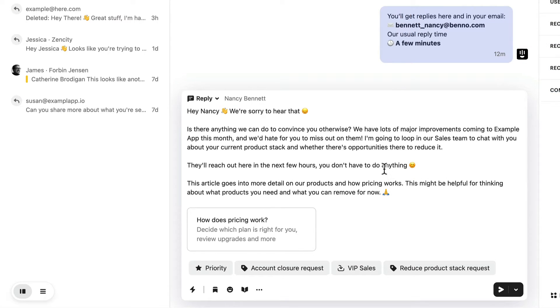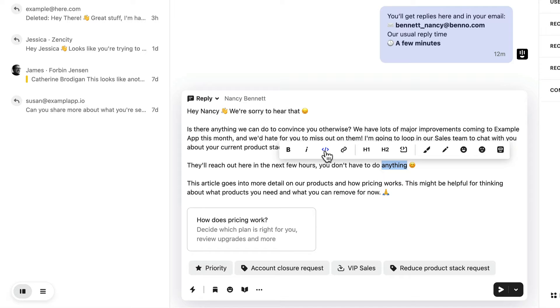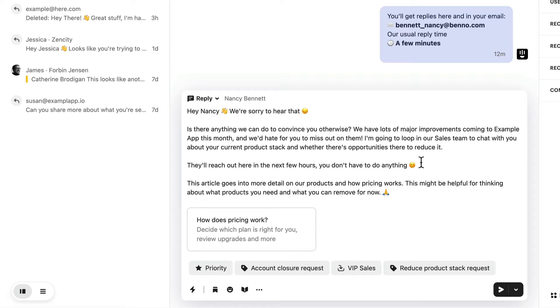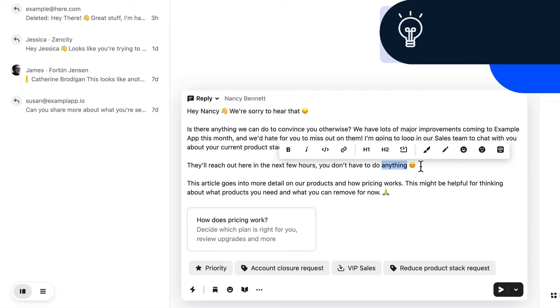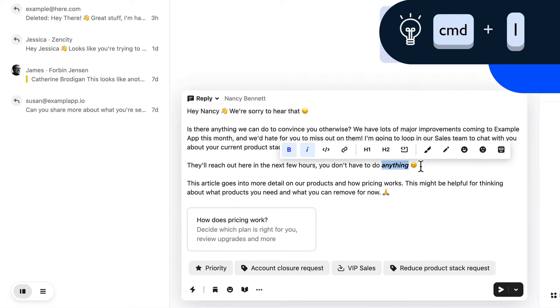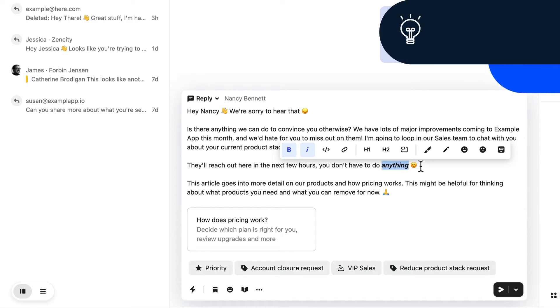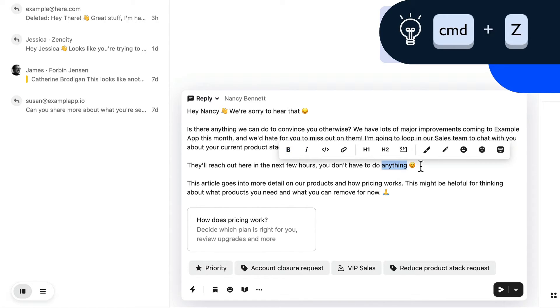To format your reply, highlight it to choose from this menu. You can bold, italicize, add inline code, and hyperlink your text. You can add headings and code blocks too. When your text is highlighted, you can also use keyboard shortcuts. Hit Command and B to bold text, and Command and I to italicize. As always, Command and Z will undo any formatting you add.